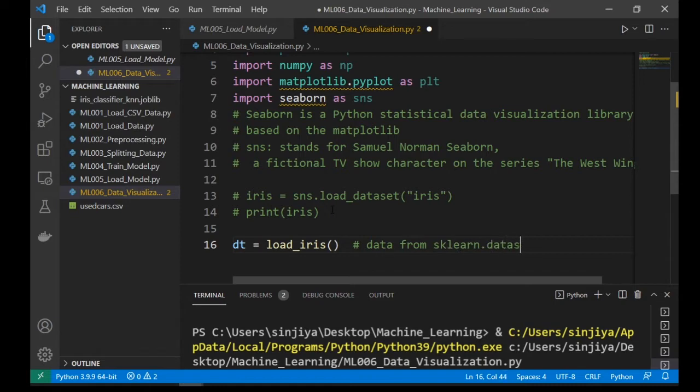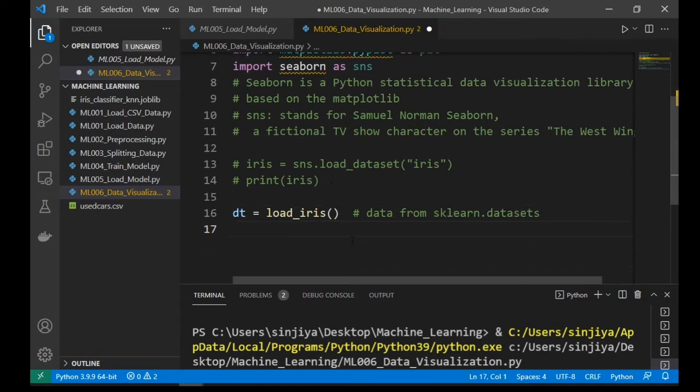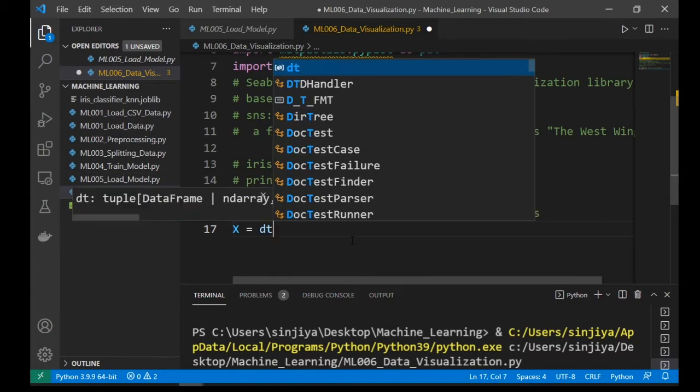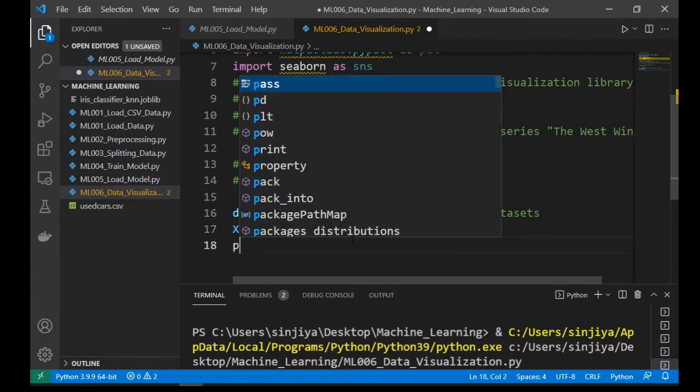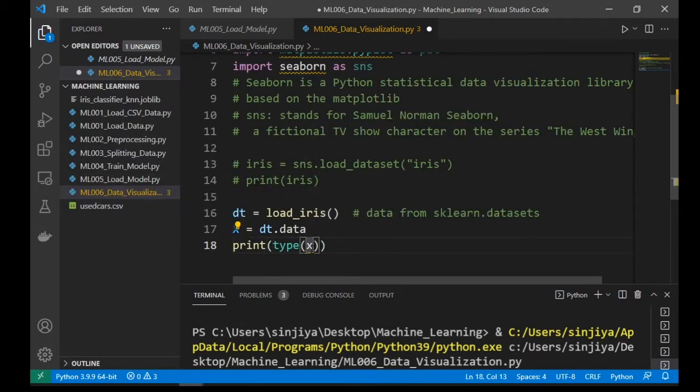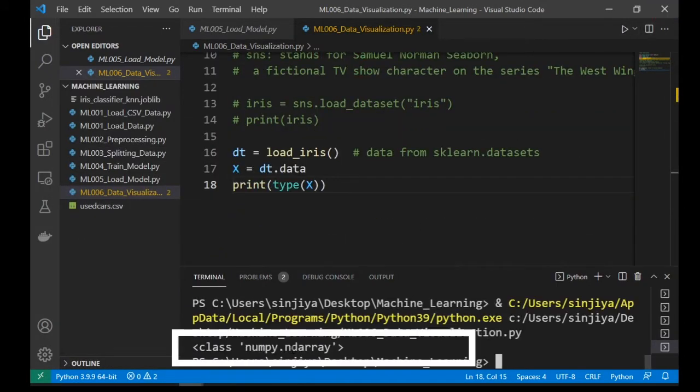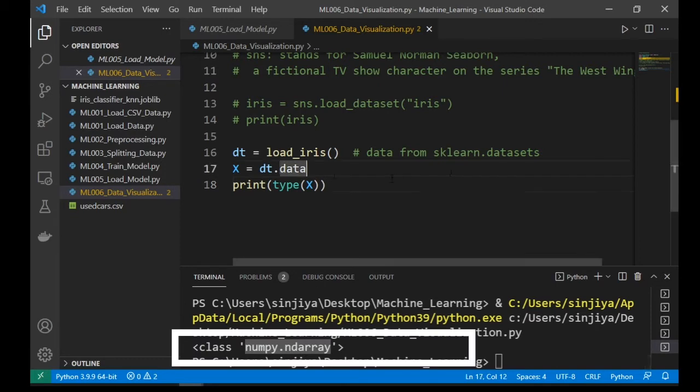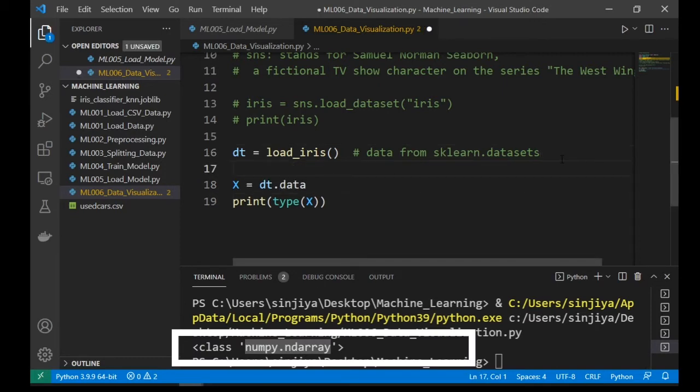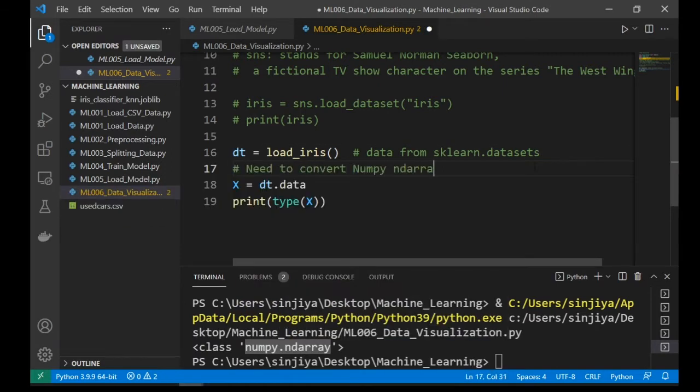Therefore, dt equal to load_iris parentheses. The feature matrix x equal to dt.data and it is an nd array. So we will demo how to convert nd array into a dataframe so that they can be easily fit into the seaborn function.